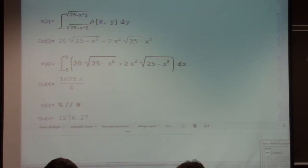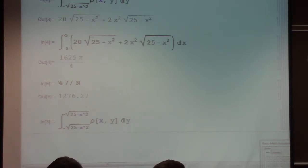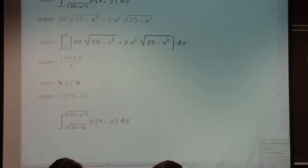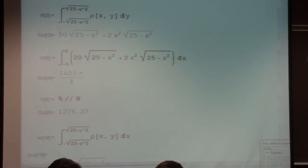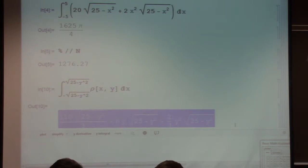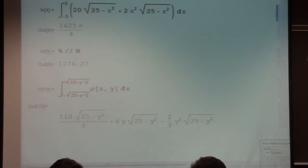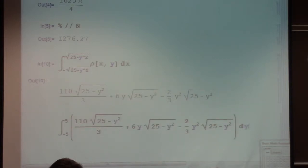If you treat D2 as a horizontally simple region instead, dy goes on the outside and dx on the inside. Since ρ is not symmetric in x and y, A(y) differs from A(x). This version would actually be slightly less complicated — two terms versus three — and you should still get the same answer of approximately 1276 grams.